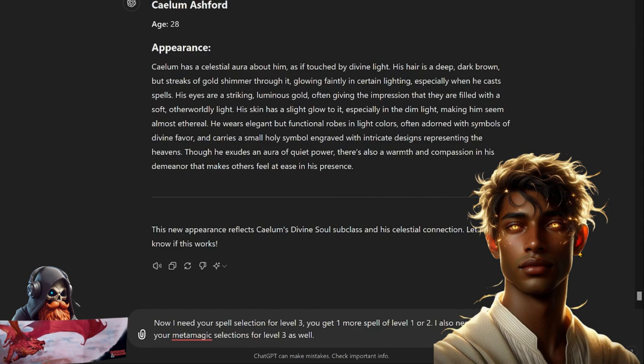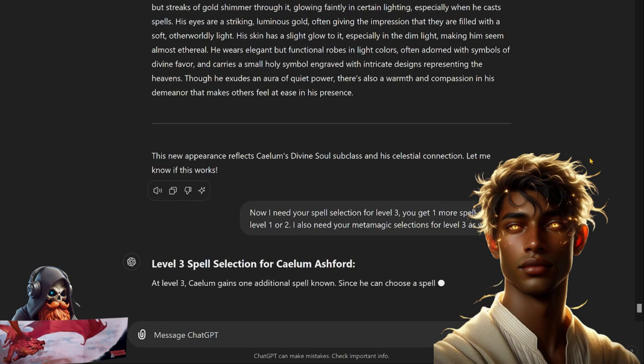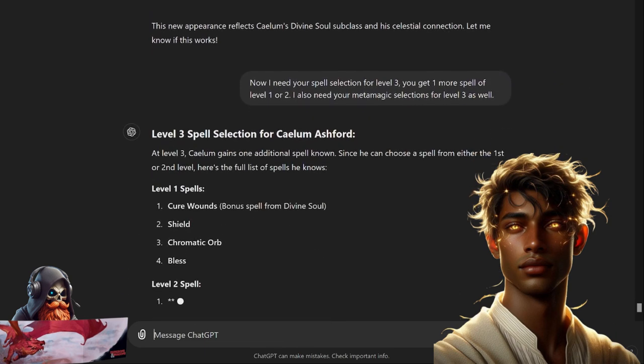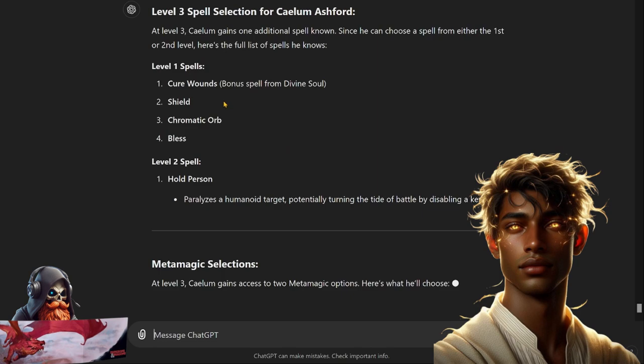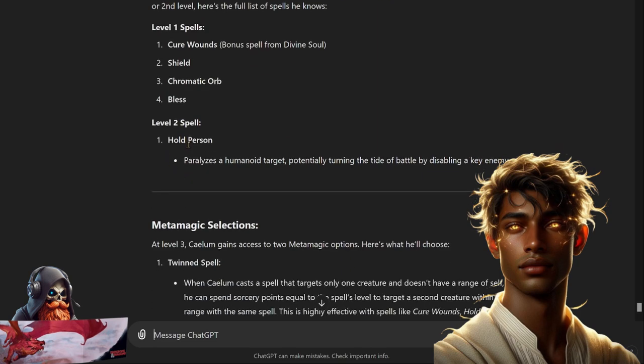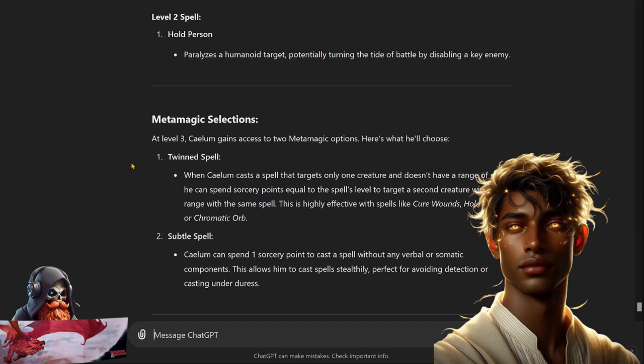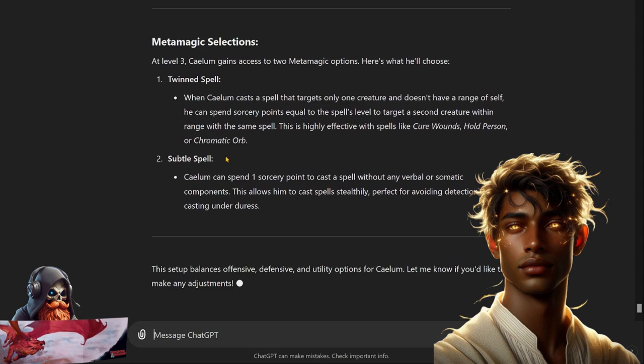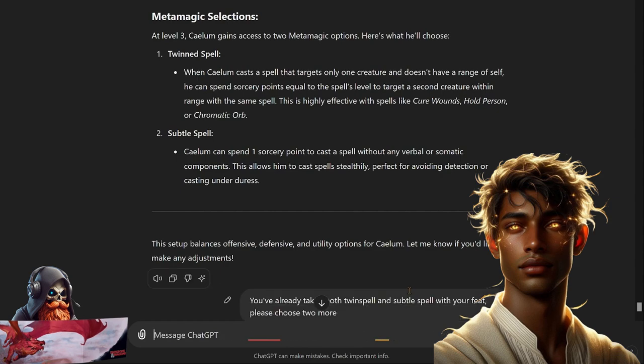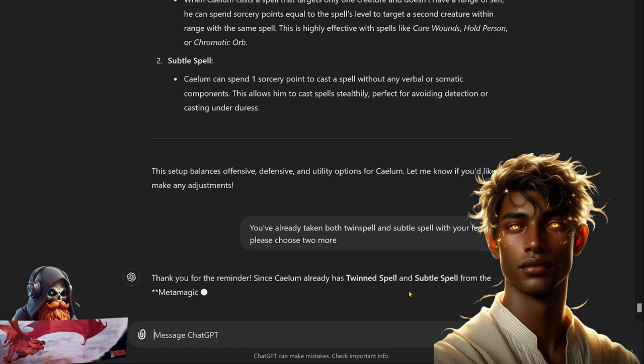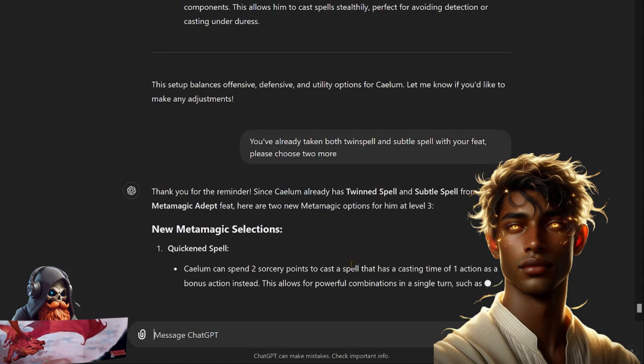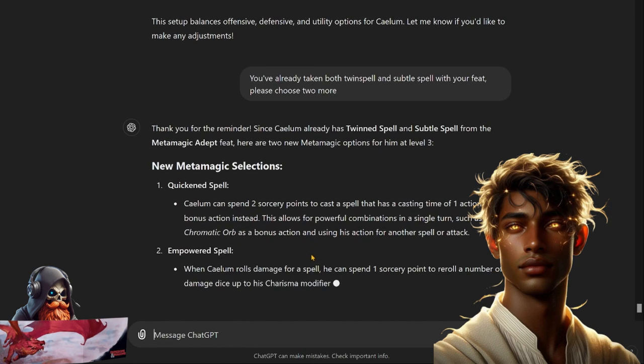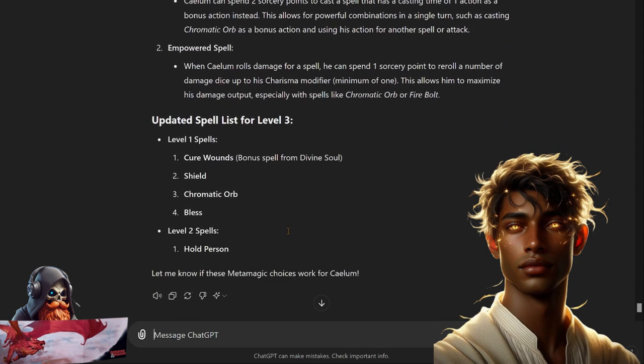All right ChatGPT, I now need your spell selection for level three and you get one more spell of level one or two. I also need your metamagic selections for level three as well. It's listing off the spells he already knows and says it would like to take level two Hold Person. And for metamagic we have Twinned Spell and Subtle Spell. You've already taken both Twinned Spell and Subtle Spell with your feat, please choose two more. ChatGPT says thank you for the reminder and it's selecting Quickened Spell and Empowered Spell. He's got a good list of metamagic so that'll be nice.